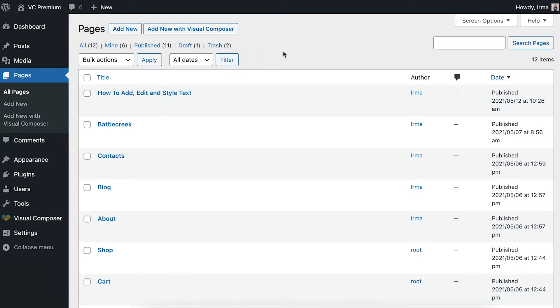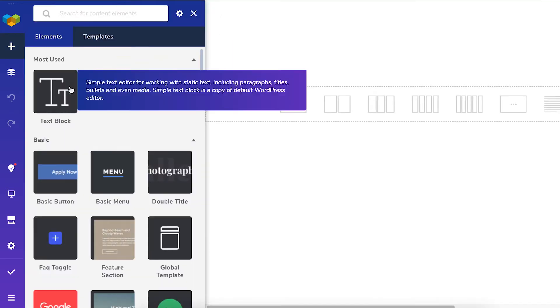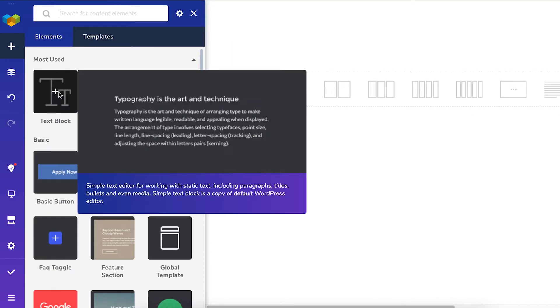Let's start by opening a page here from the WordPress admin panel. From here, we can add some text by opening the Add Content window and choosing the Text block element.